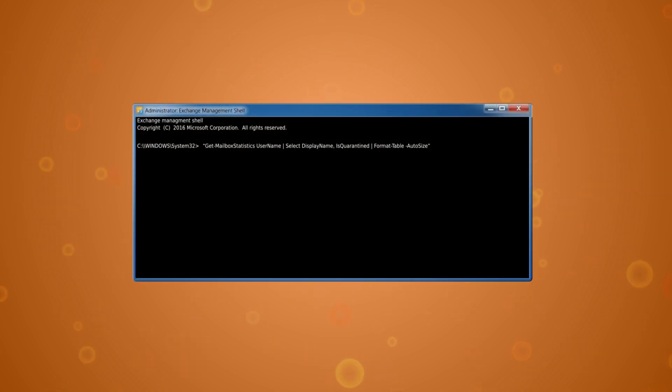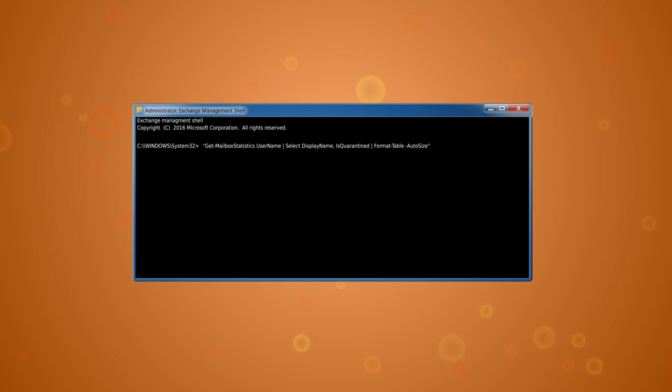Before directly going for the methods, you must know if your mailbox is in quarantine state or not. For this, run the command in the Exchange Management Shell. If the output of this command displays the value of 'IsQuarantine' as true, then the Exchange mailbox is quarantined.